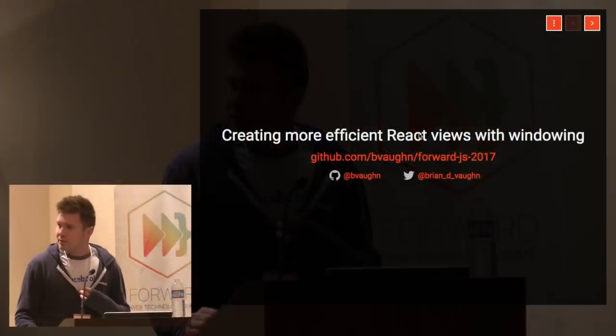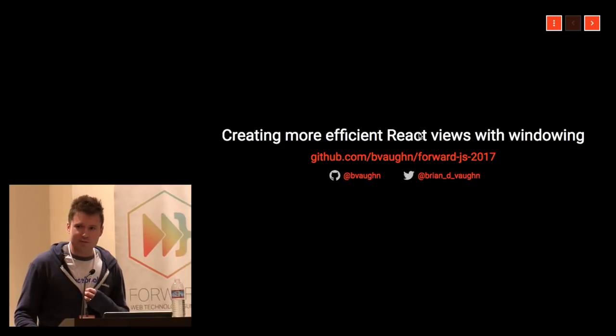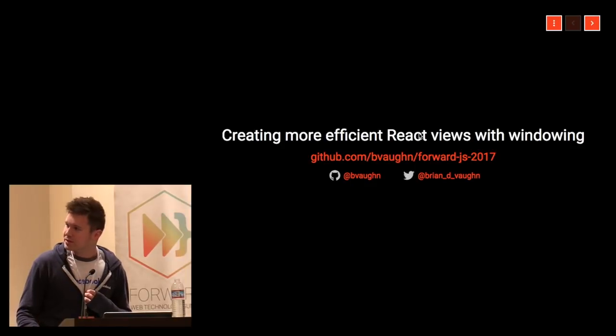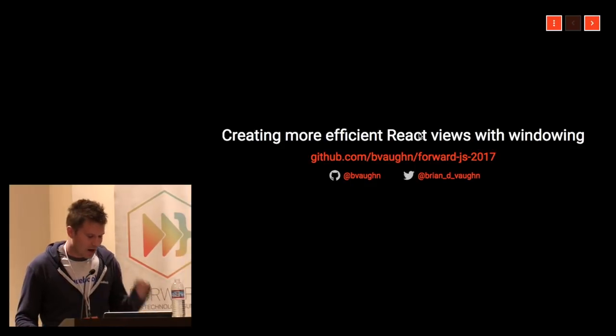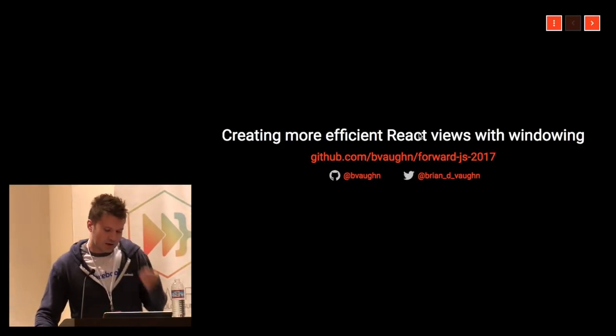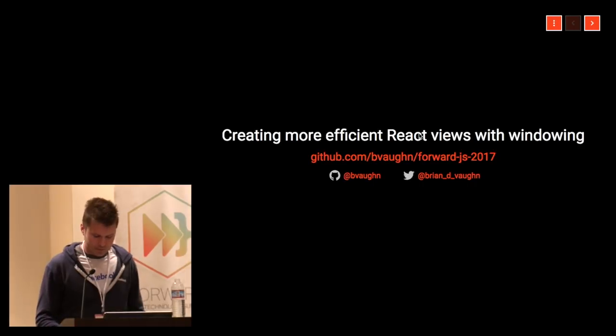I'm going to talk with you today about React performance and a technique known as windowing. We'll be talking a lot in terms of React Virtualize, which is a library that I've written. I'm also going to throw in some general performance tips and other things that I've found useful.